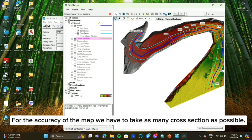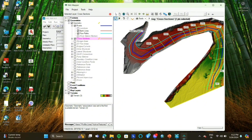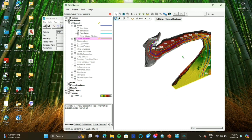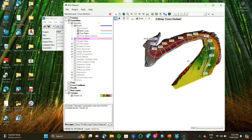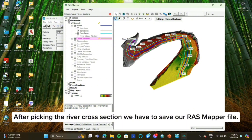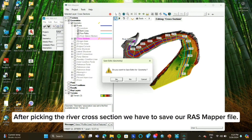For the accuracy of the map, we have to take as many cross sections as possible. After picking the river cross section, we have to save our RAS mapper file.